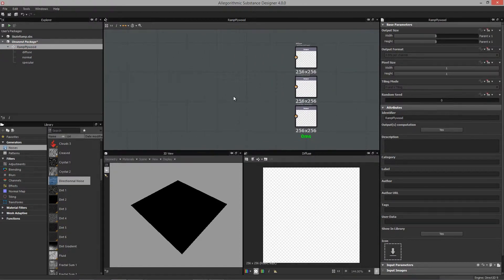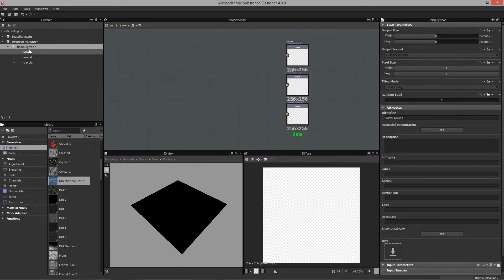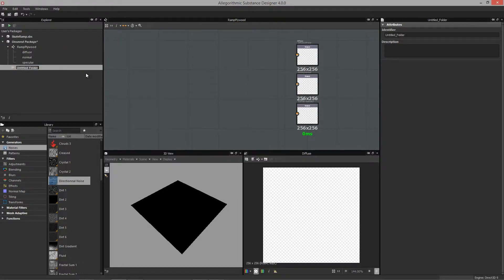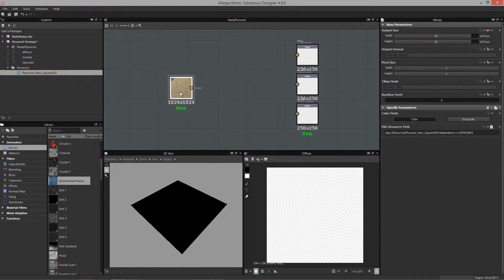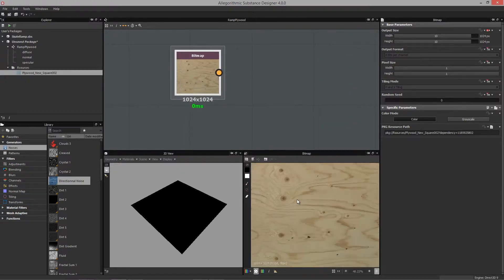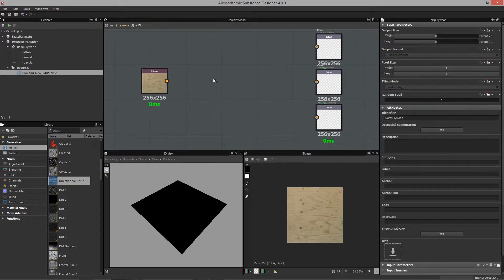That gives me a brand new graph with all my outputs already set up — diffuse, normal, and specular. Now I want to import a texture I can use for the wood. I'll create a folder to store all my textures, then import a bitmap — a plywood texture — and drag it into the graph. It starts at 1024 by 1024. I want to set it to 'relative to parent' for the output size so it's dynamic and can size with the substance size set inside Unity.